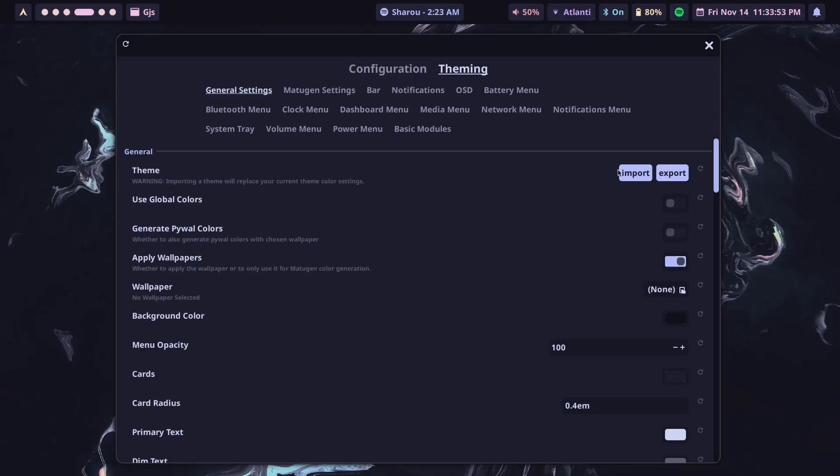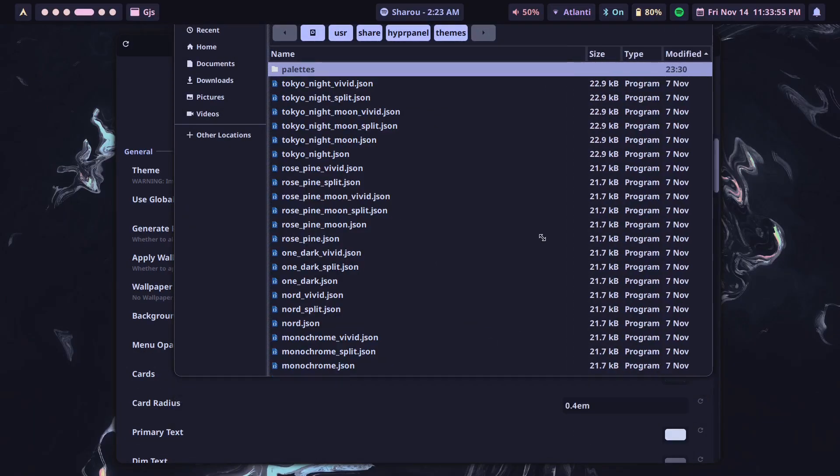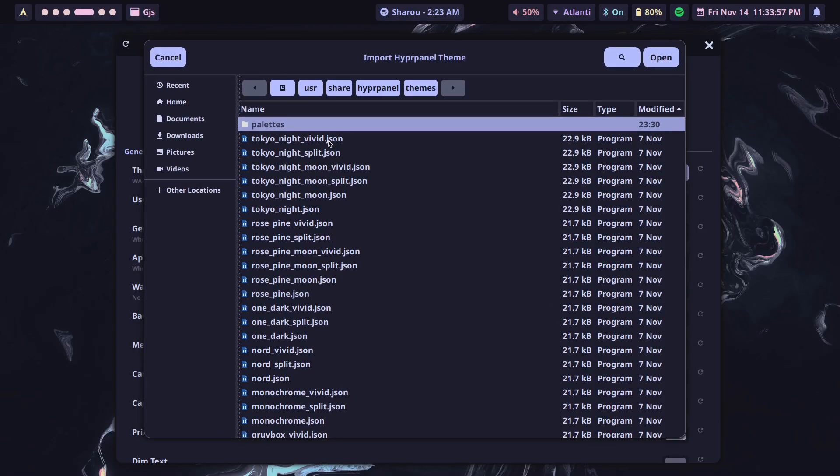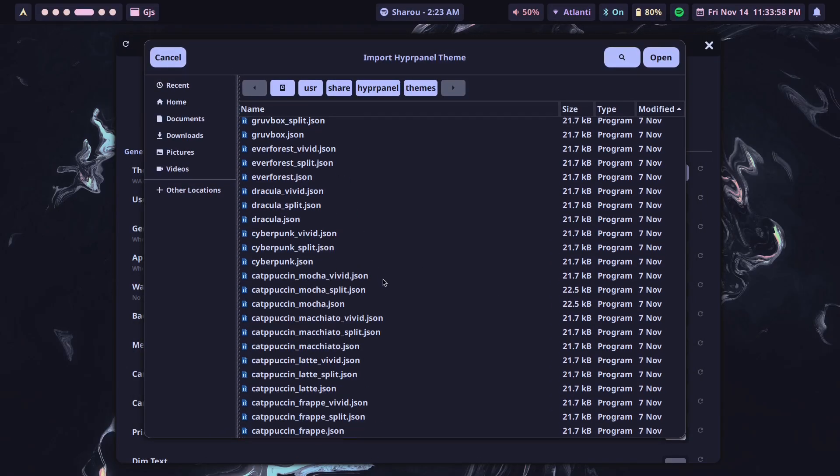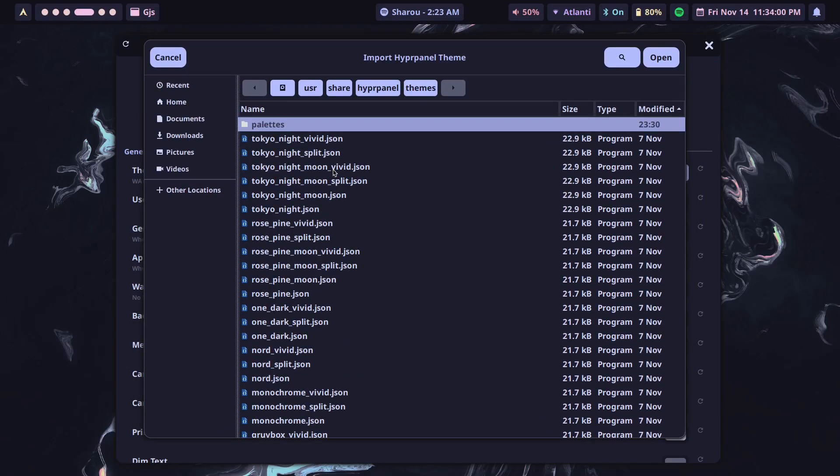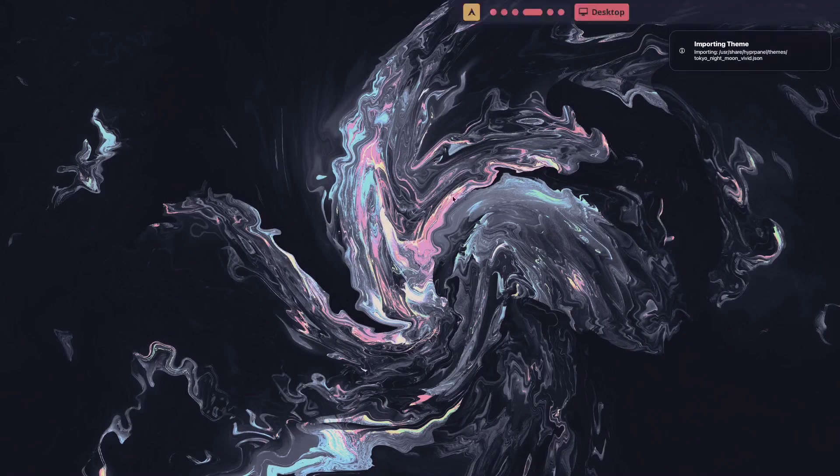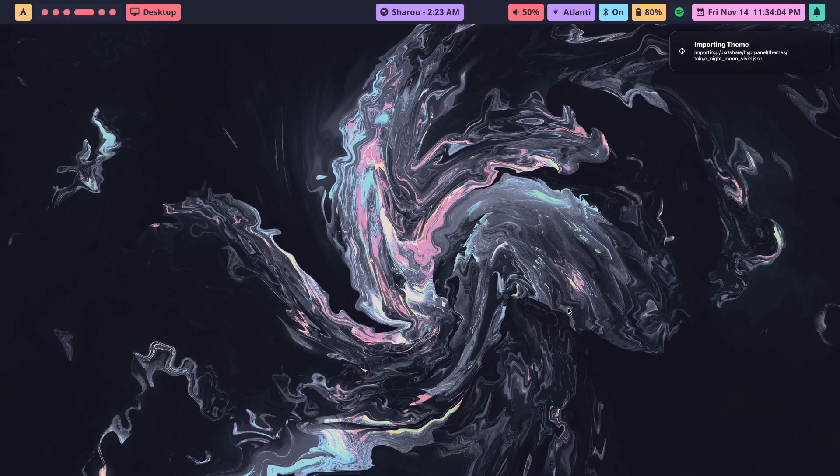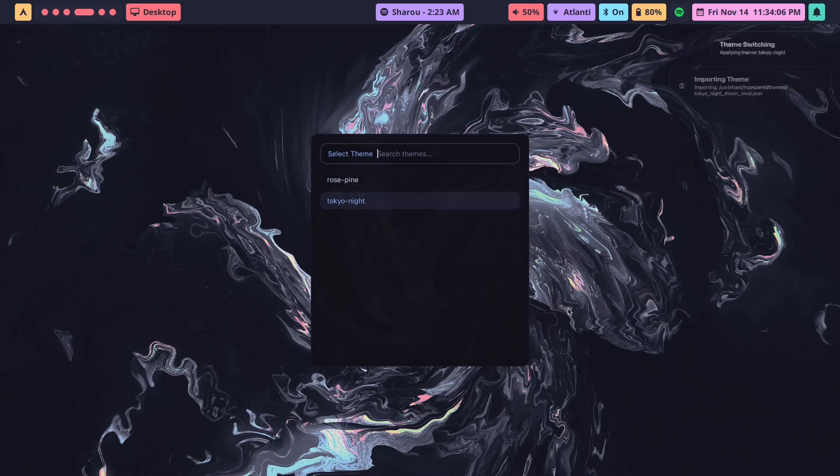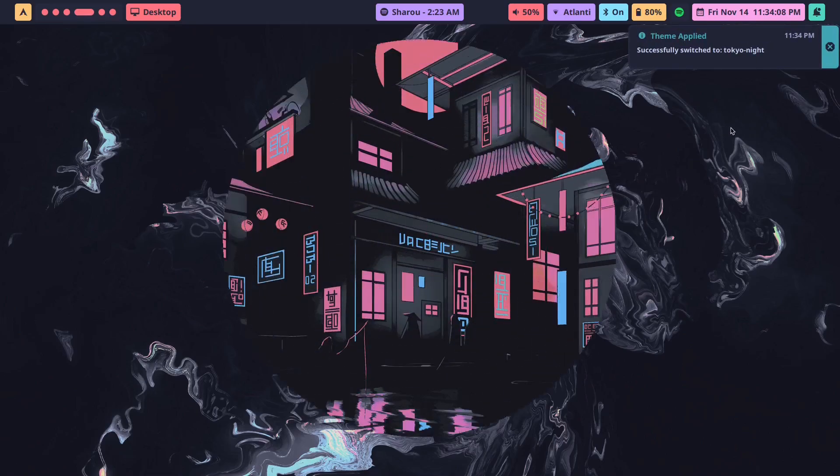You can use this theme, you can import a theme, and then you're going to have to pick one of the pre-made themes here. If I wanted to, I could pick a theme to illustrate properly, something like Tokyo Night Moon Vivid. It's going to reload.